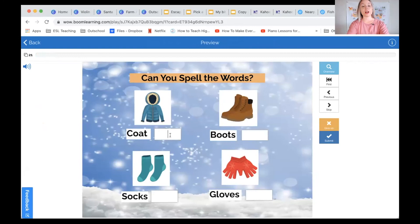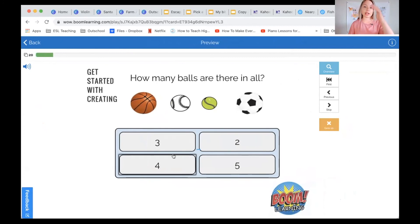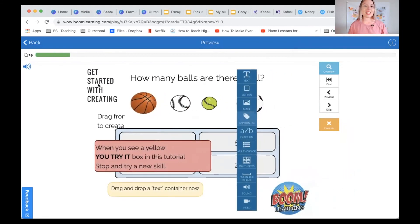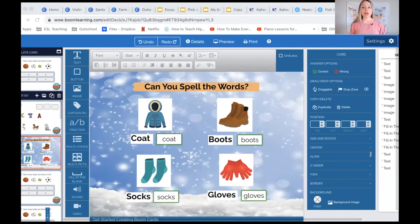Another really interesting feature of BoomCards is that students can fill in the blank. So let's say you're doing a spelling game where they need to spell all the answers correctly — they click submit and see if they were correct. There's also the multiple choice or quiz feature. For example, 'how many balls are there?' — if you click incorrectly it shows a red circle, but if you click correctly the self-correcting feature in BoomCards is really, really nice.